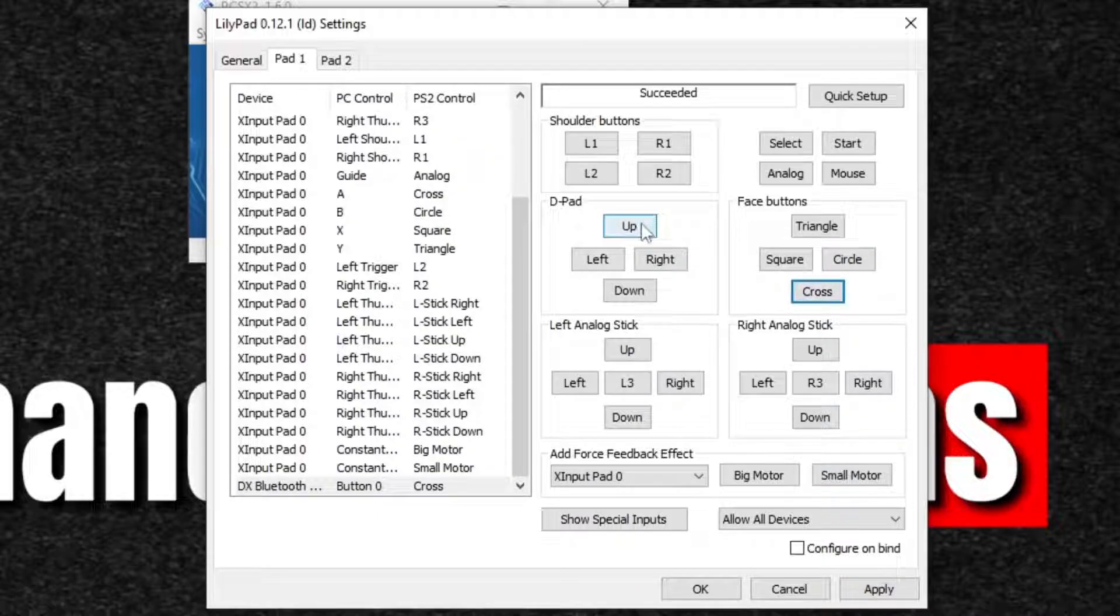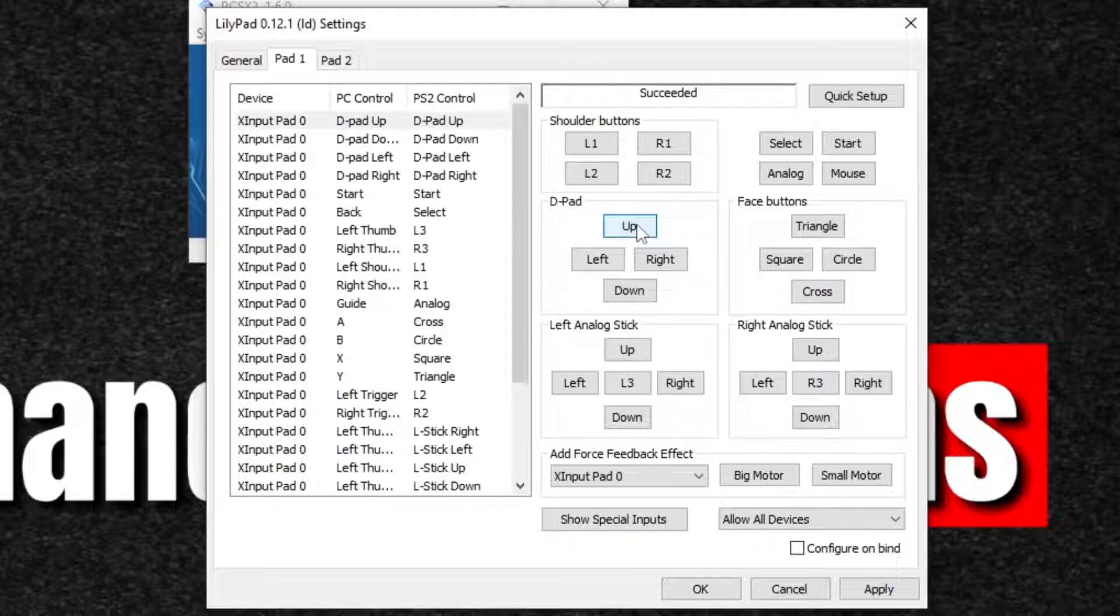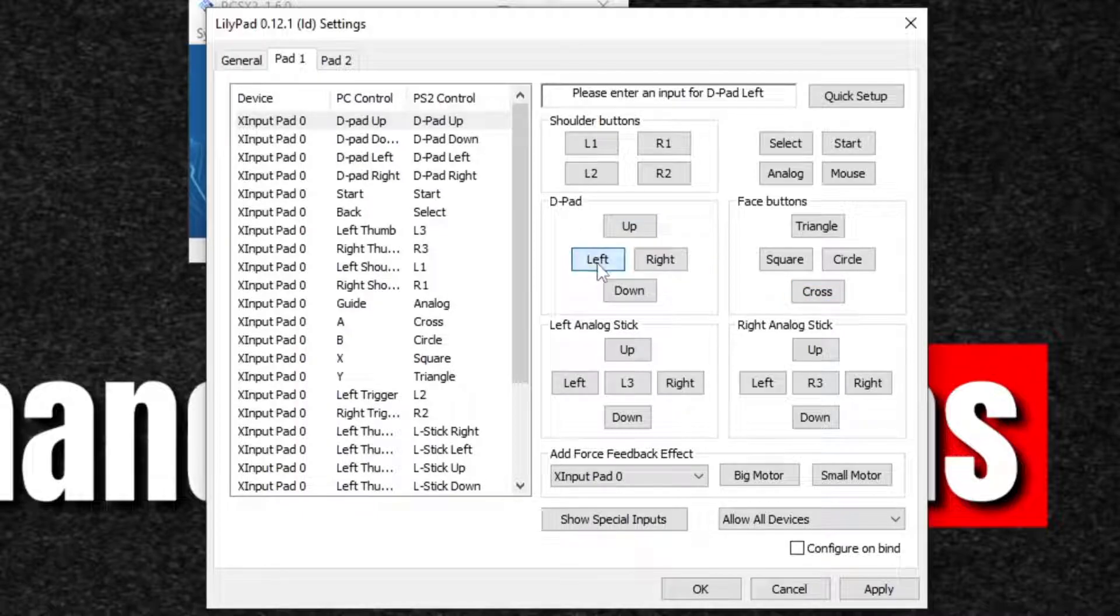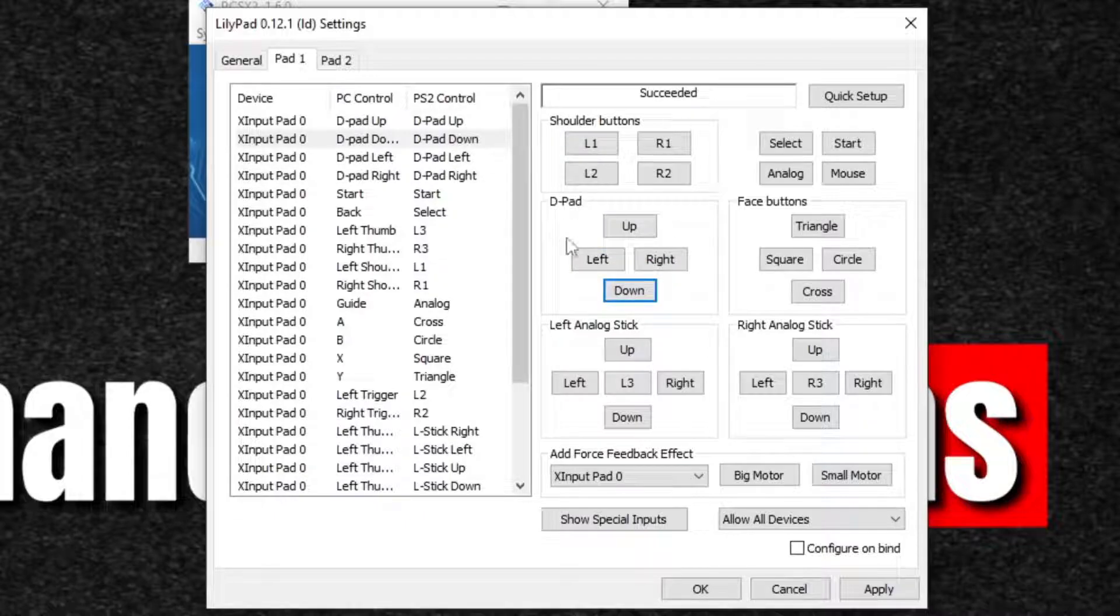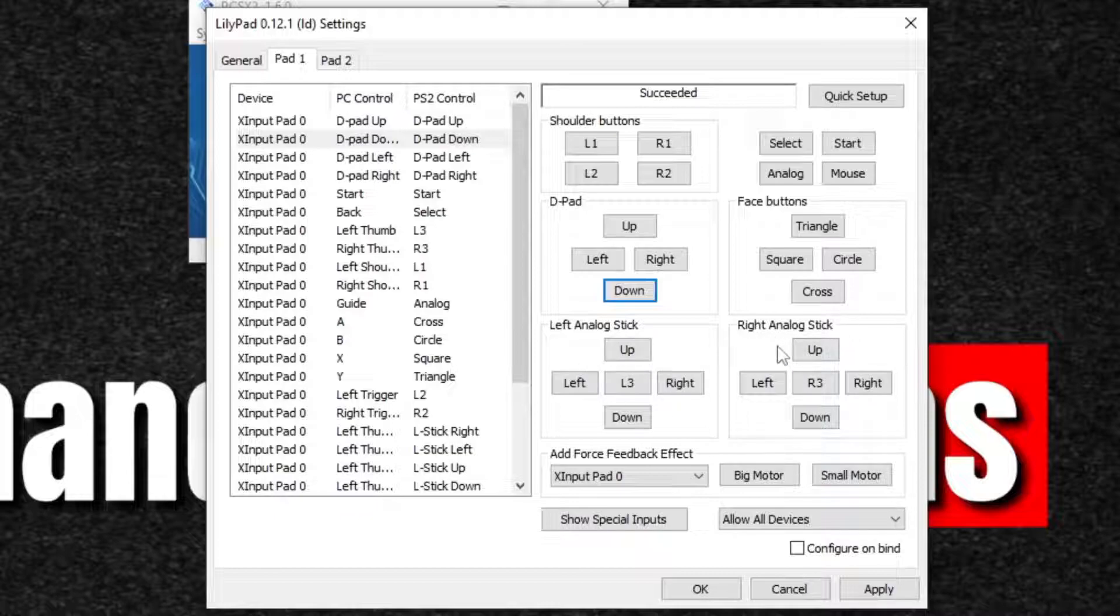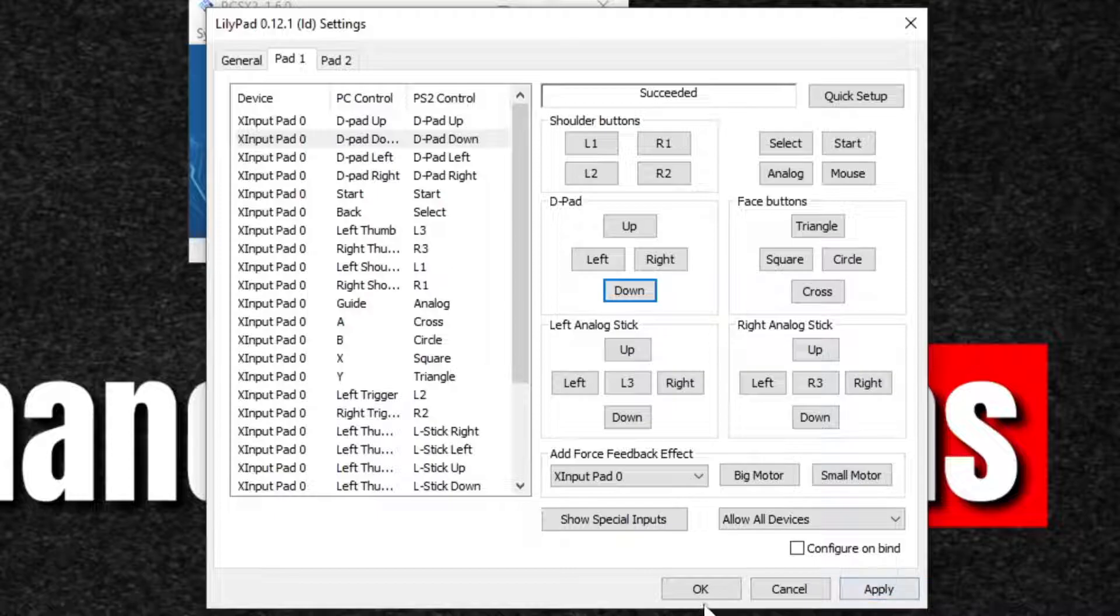For the D-pad, repeat the same thing. Click on up, hit up on your controller. Left. Left on your controller. Right. And down. Repeat the same thing for your shoulder buttons, your left analog stick, and your right analog stick. Once you're finished, go ahead and click apply. And OK.